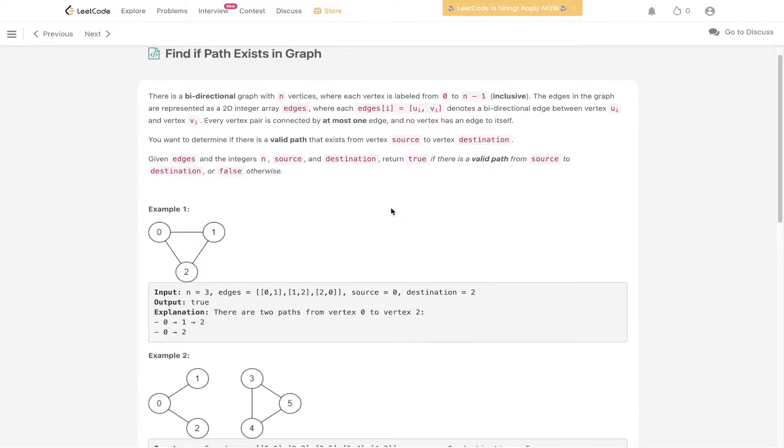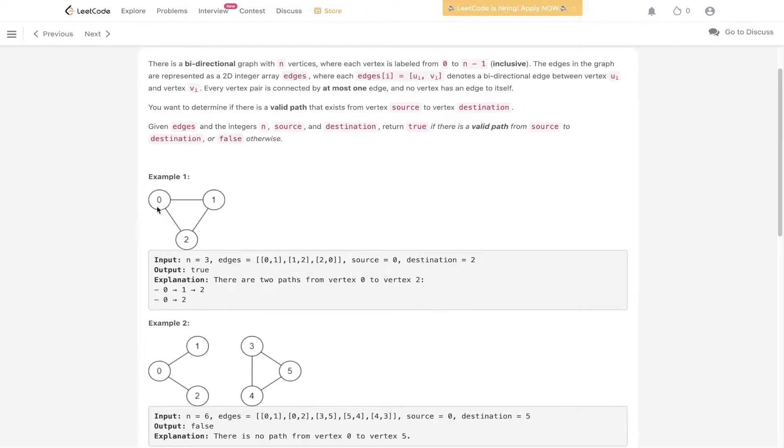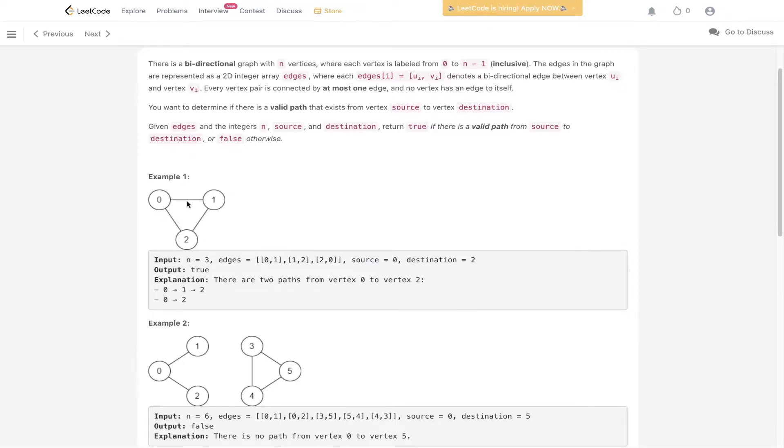This is a good introductory question to graphs. In example one we have a bidirectional graph. There is no direction between the edges and this example is going to return true because we're going from the source which is 0 to the destination which is 2 and there are two ways of getting this: 0, 1, 2 or just 0 to 2.